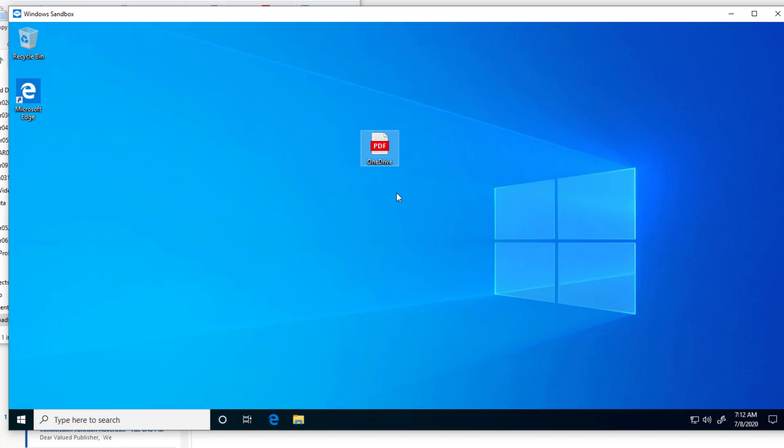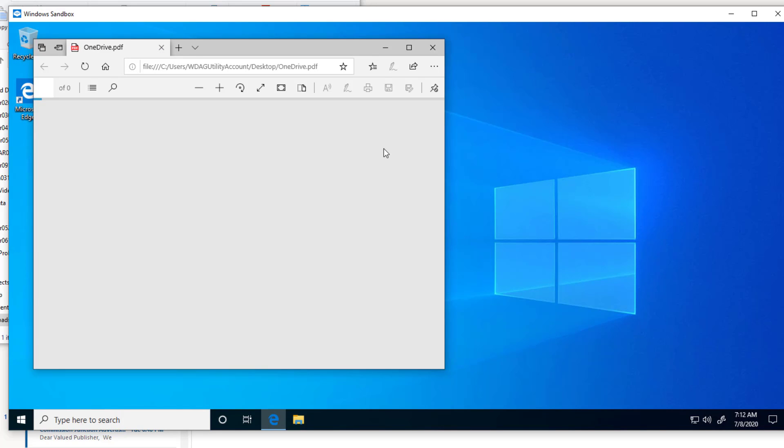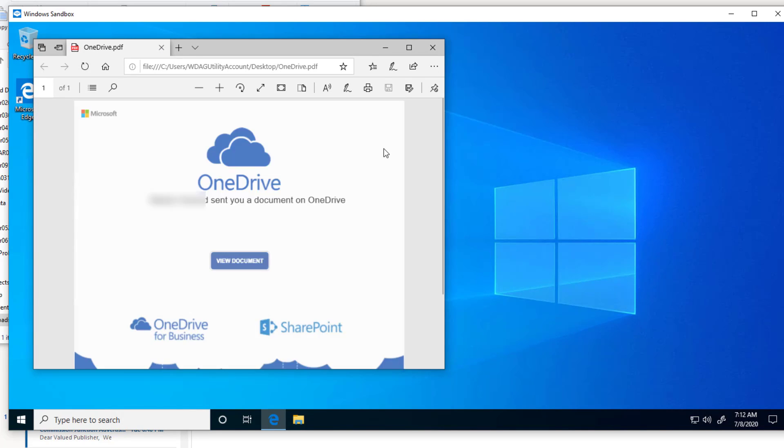So now the email attachment is in the sandbox. I'm going to double click it to open it. I don't have to worry because anything that happens is in the sandbox.